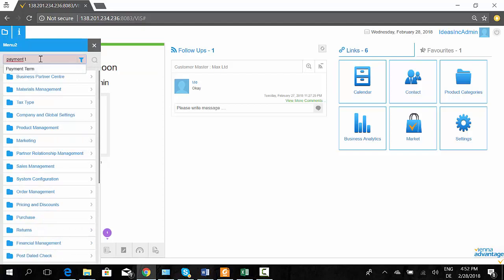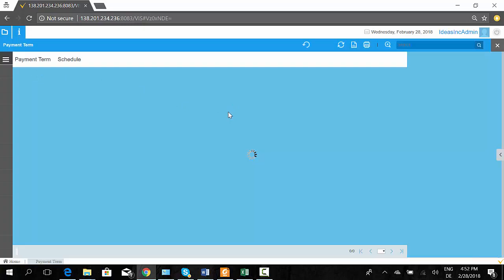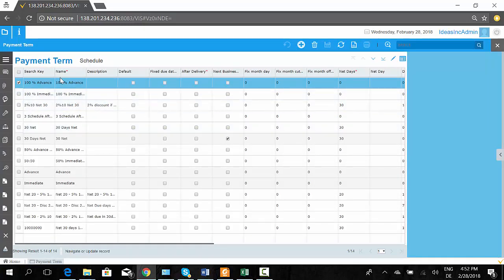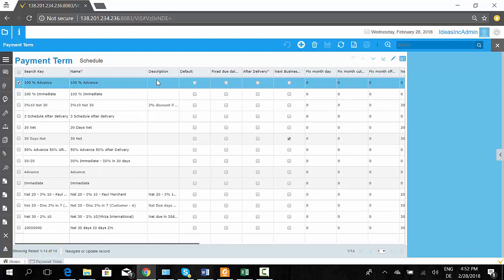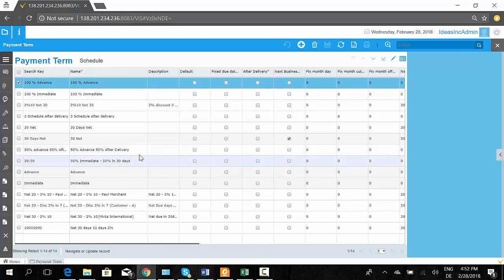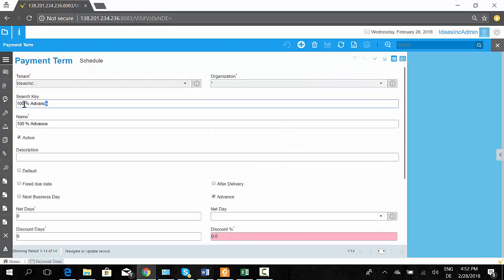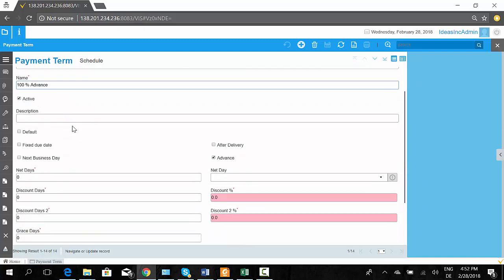Let's have a look at the payment terms initially. Here we have defined a few payment terms inside the system, which can be applicable to orders or also to invoices. Let's look at one of the payment terms. Here we have a payment term called '100% in advance', which means the full amount has to be paid in advance and it is marked as an advance payment.